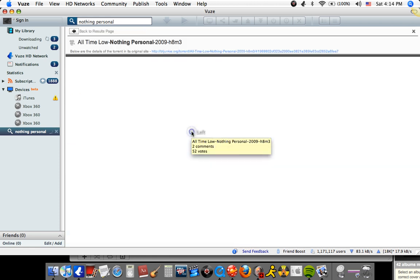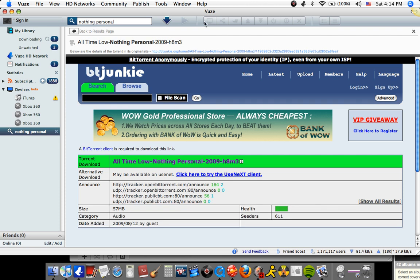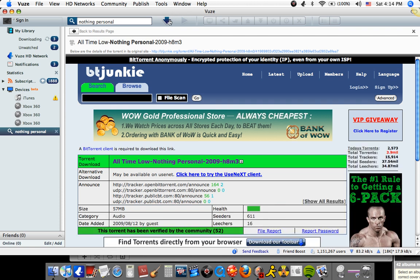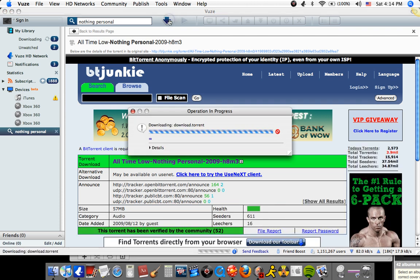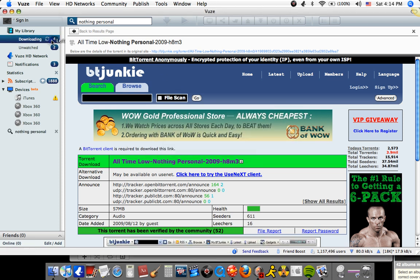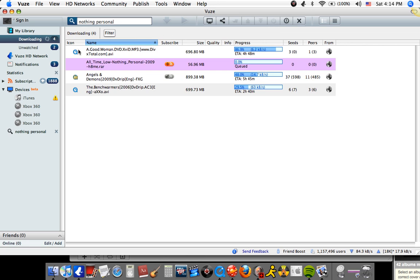So you click on Nothing Personal, and then at the top of the page there'll be an arrow pointing down. You click on that, and then just let it load. Now it's downloading — downloading four. And it shows right there: Nothing Personal. So it's going, and then I'll be right back.